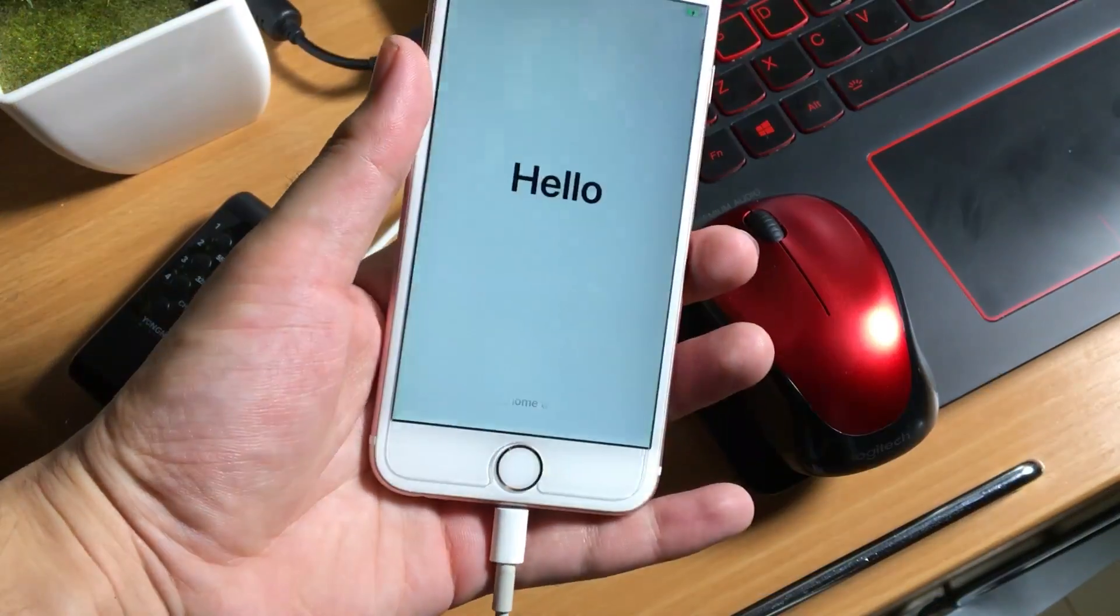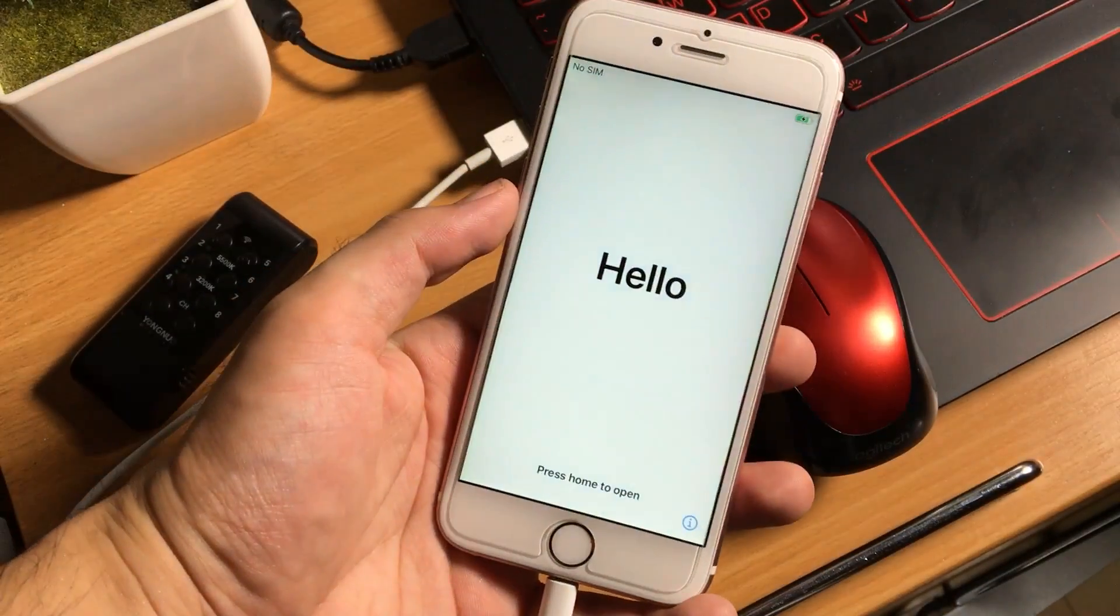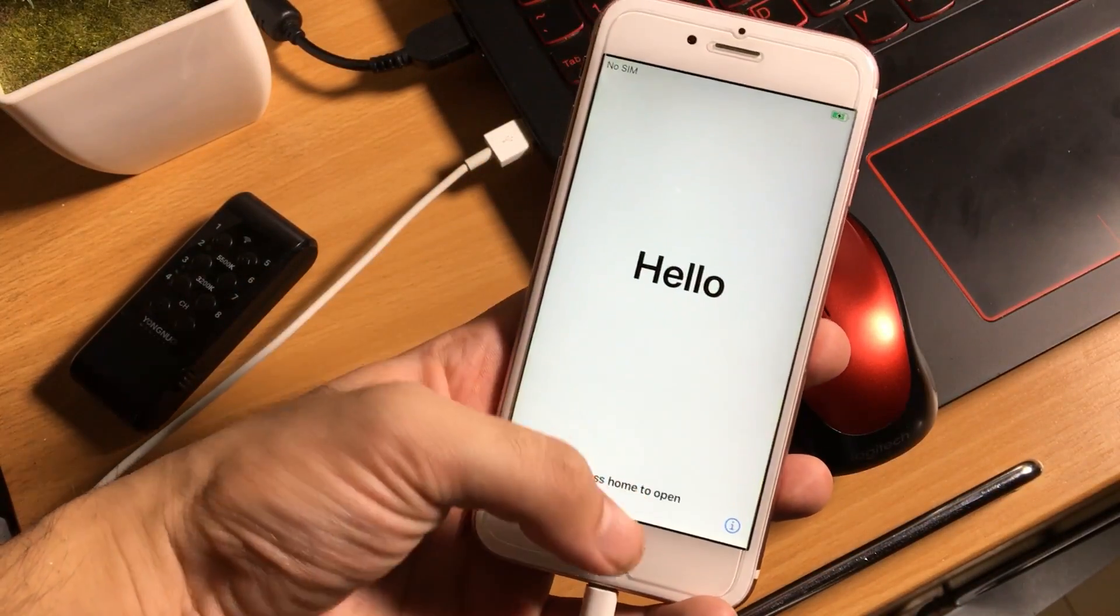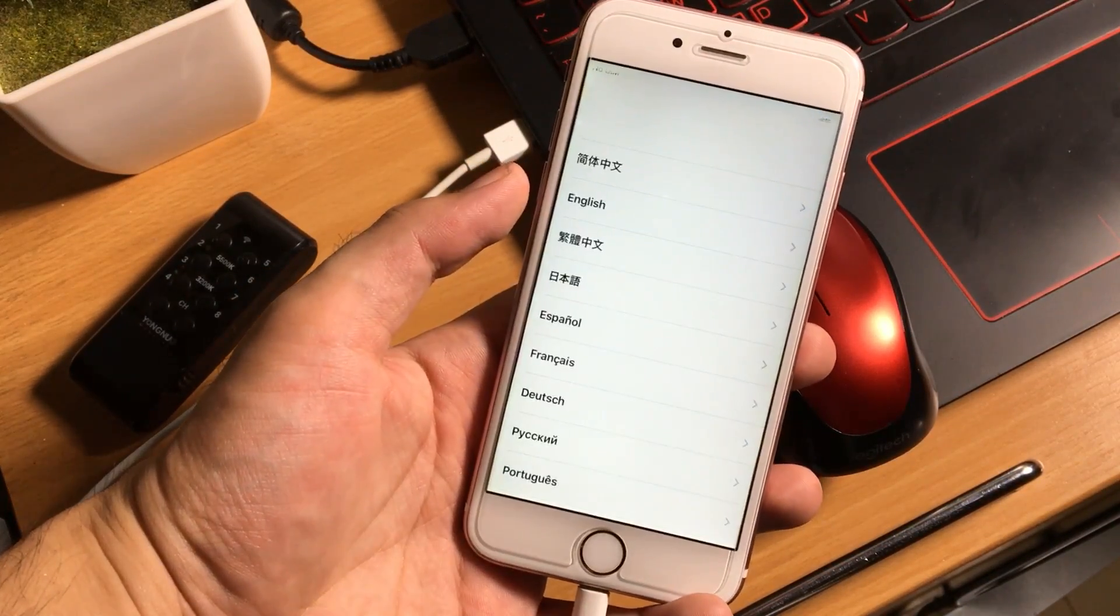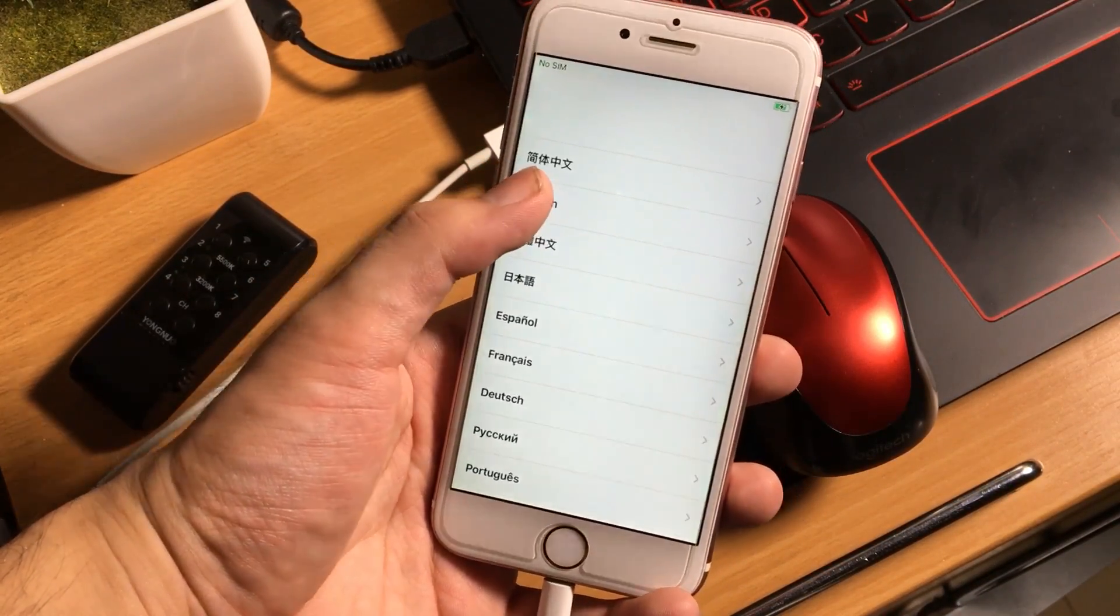As you can see, my iOS device has restored. Now you need to set up your iPhone.